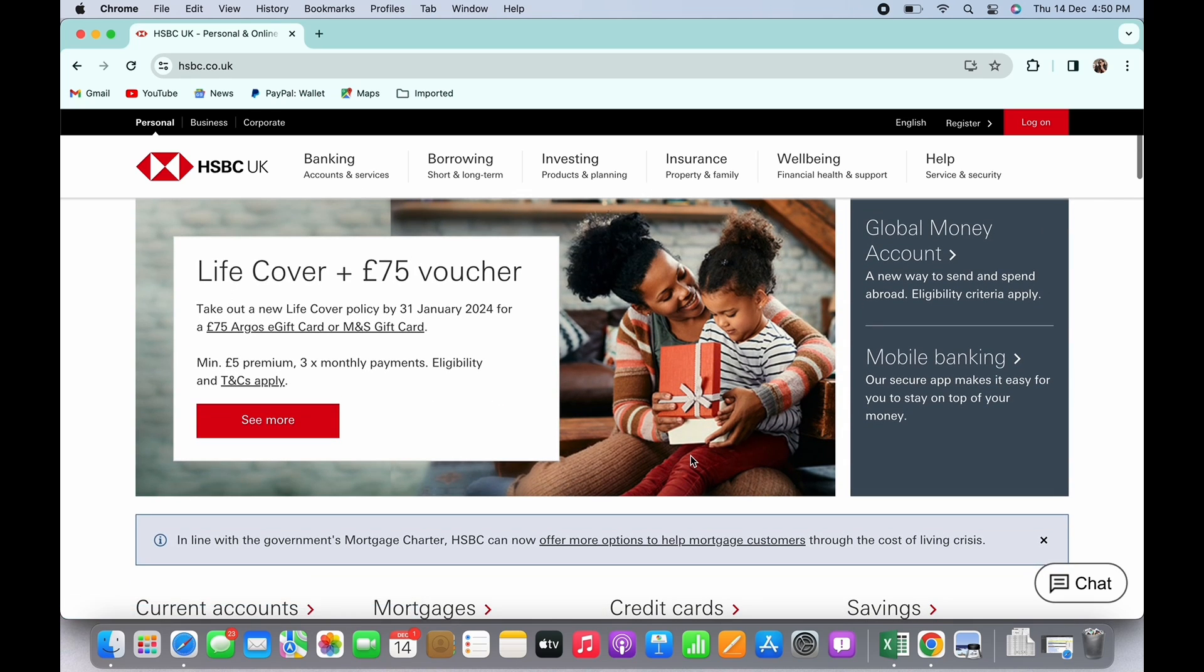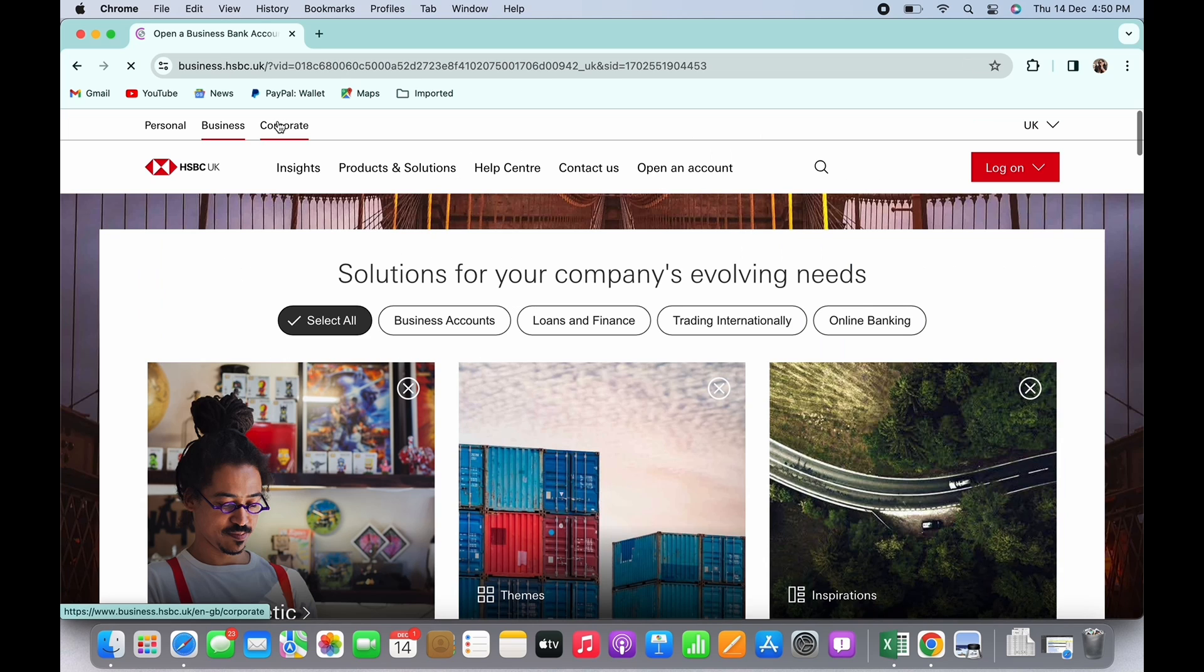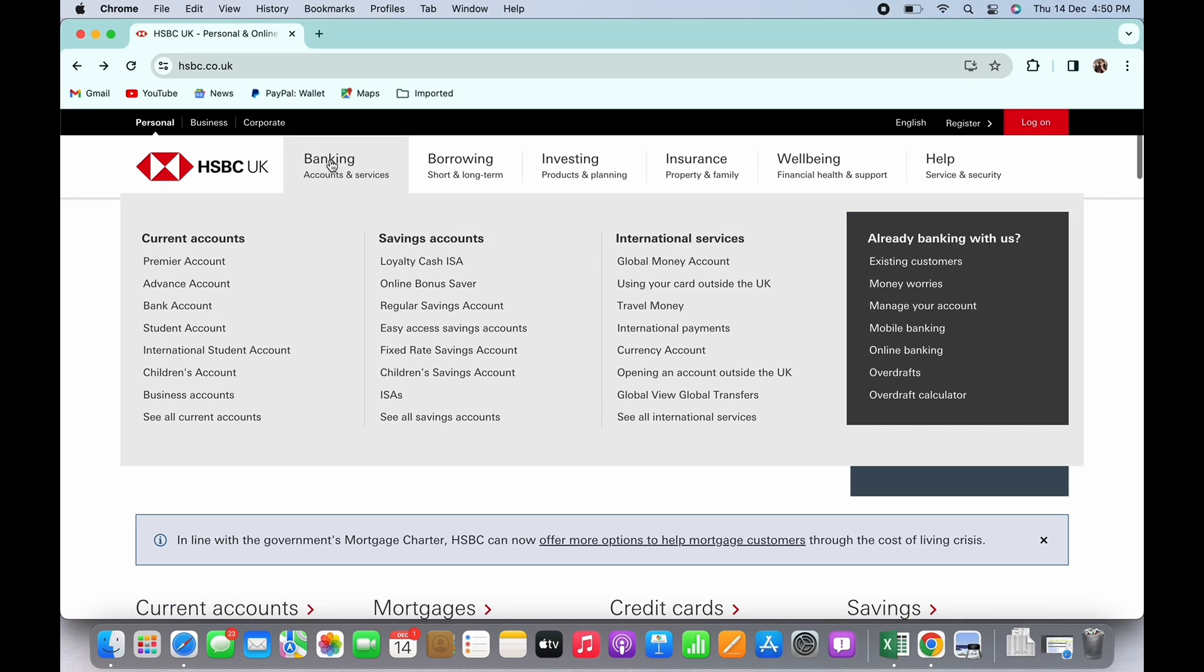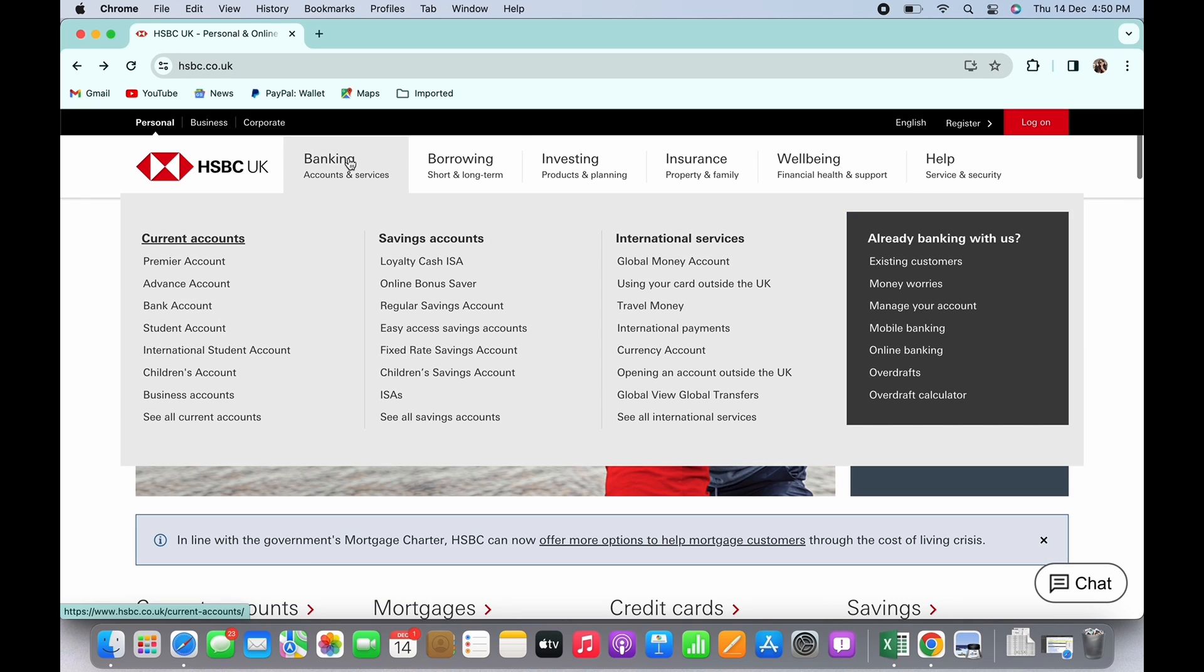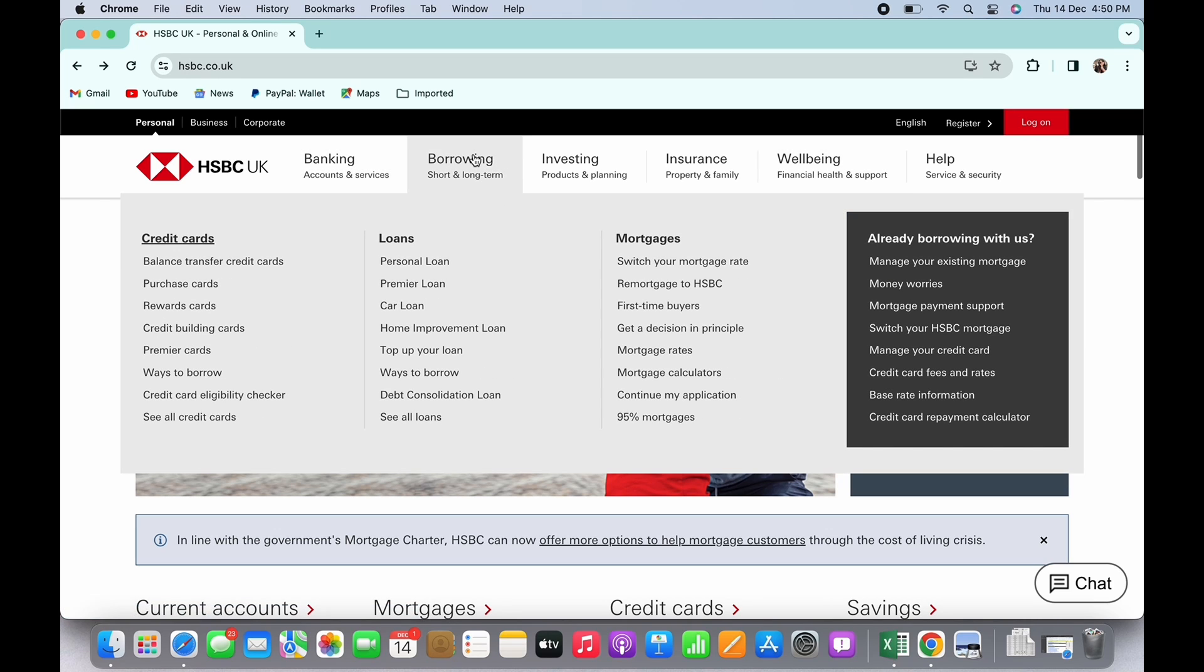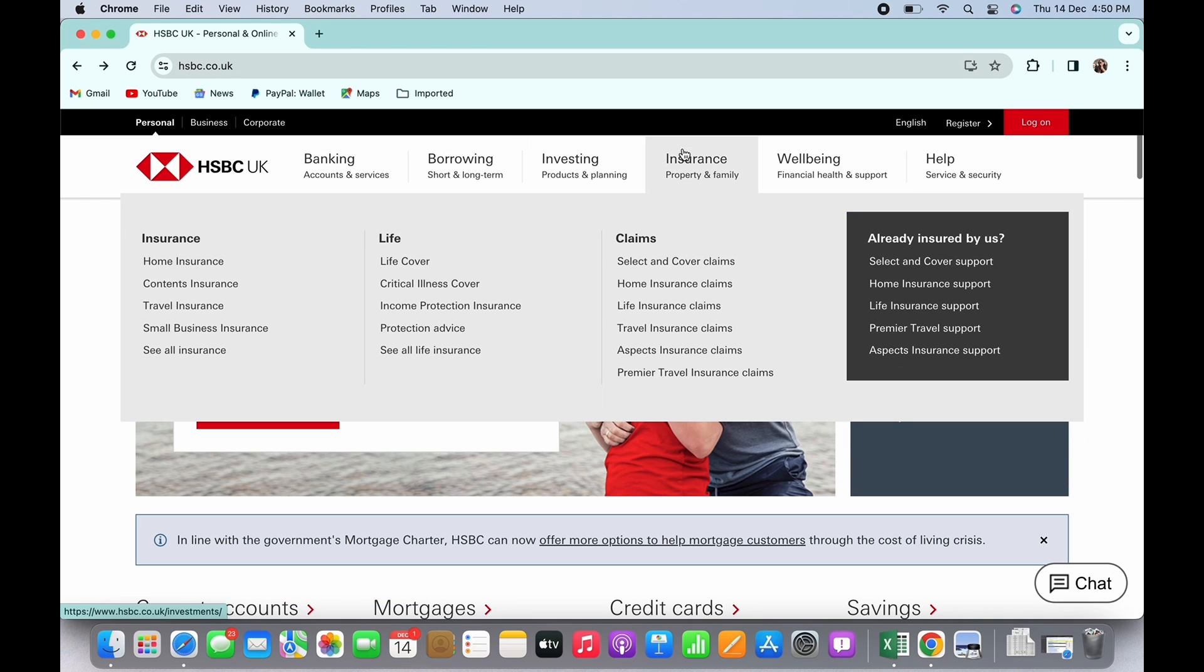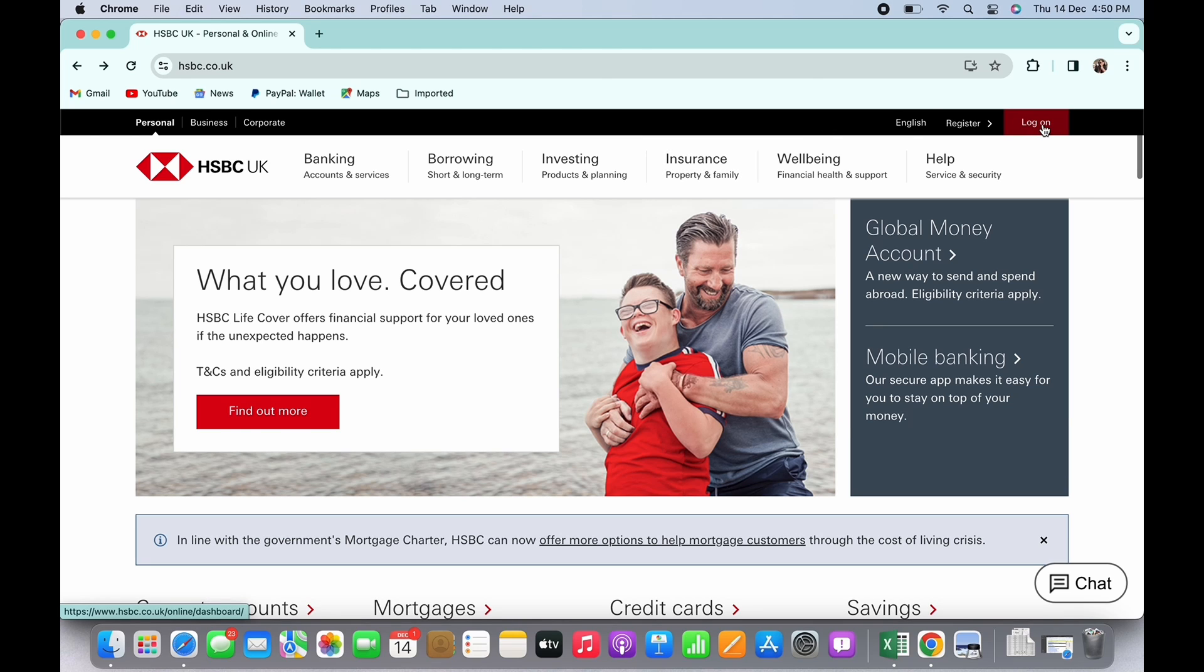I will choose personal. You can also choose to log into banking, borrowing, investing, insurance, or wellbeing, and tap on the log on button. You will now be led to the login portal.